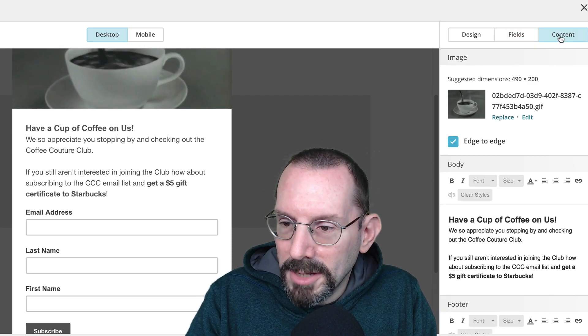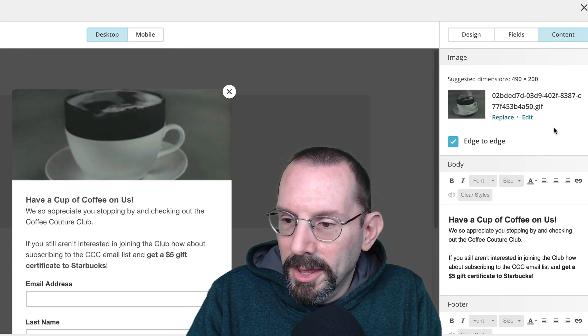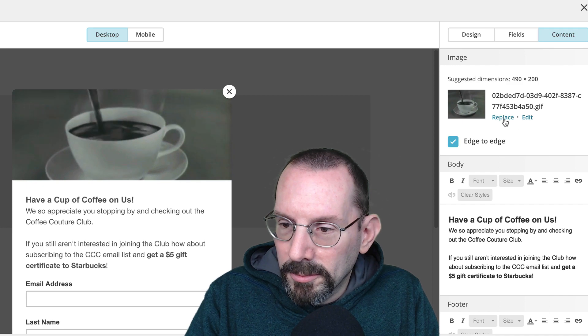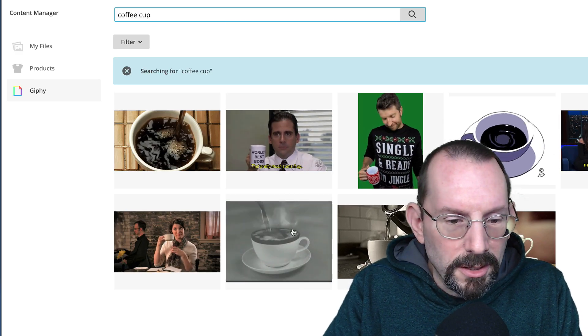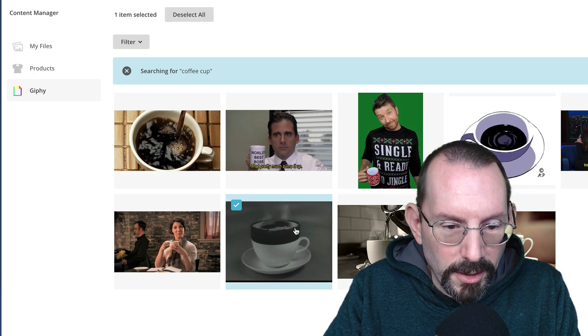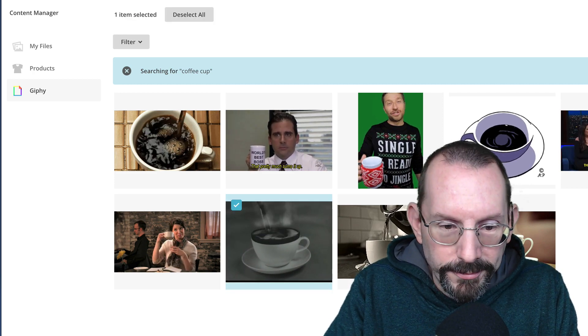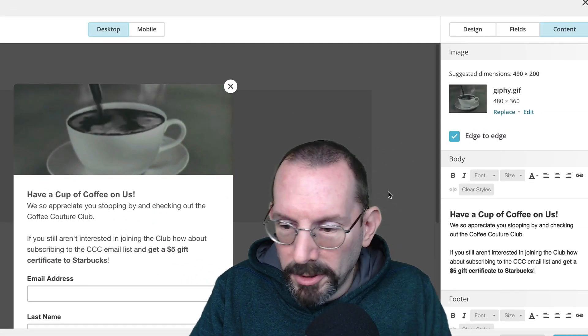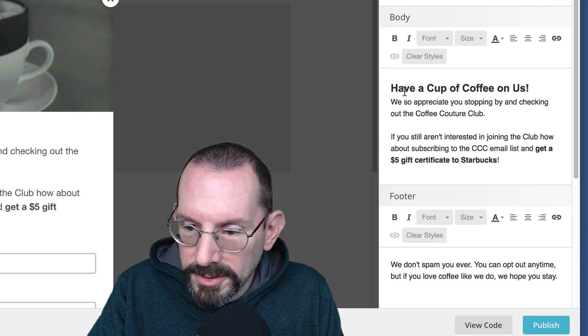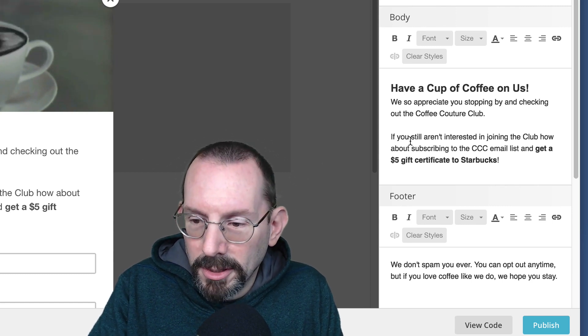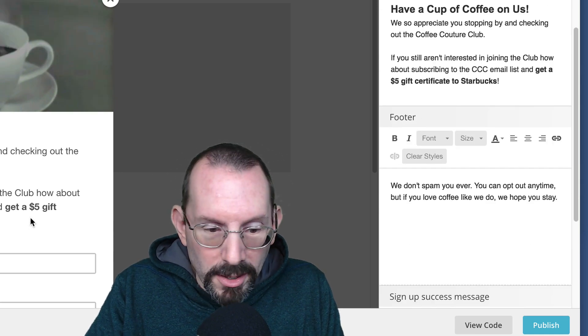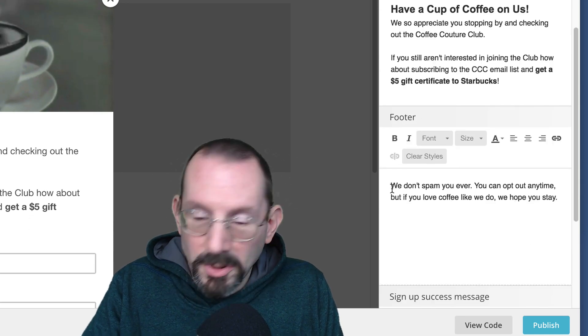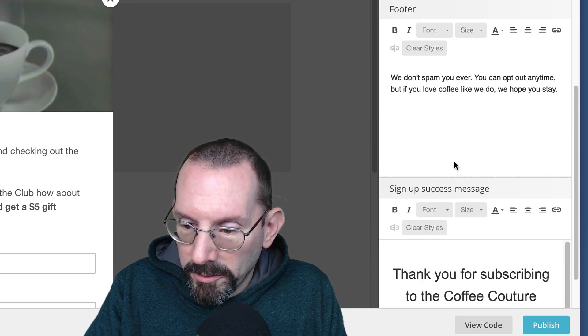Then we go to content. So this is where I put in the image. I can replace it. All I did was I went into Giphy, and I clicked search for coffee cup, clicked on that one, and clicked insert. And there we go. Then I added in my text. Very simple, just like if you're going to do a regular campaign, a regular email type of thing, just added in that stuff. And then I just put in a footer. You can put in anything you want. I just put in we don't spam you ever.